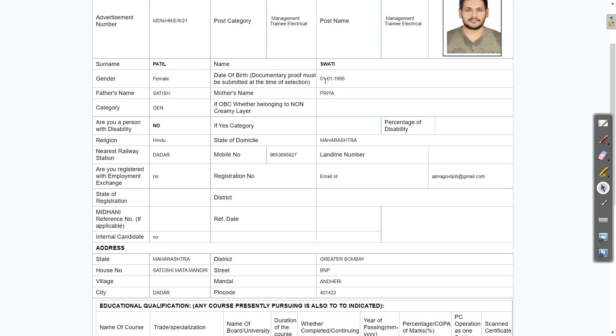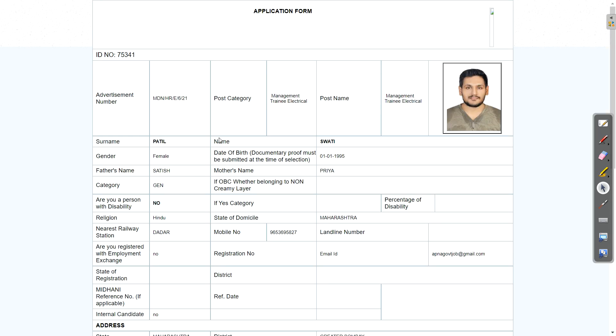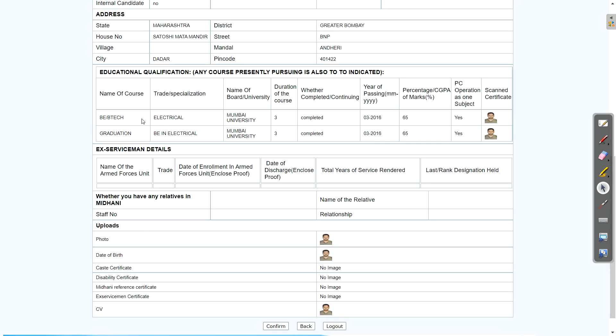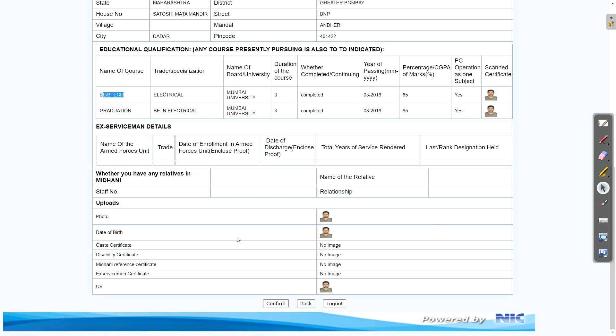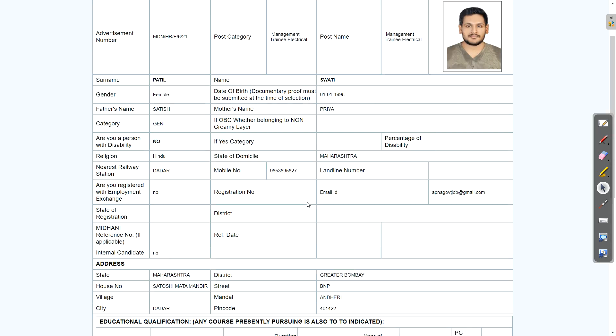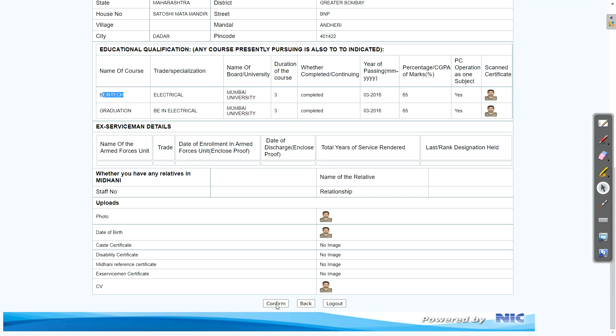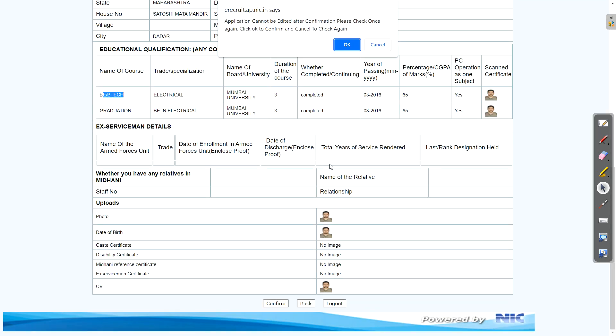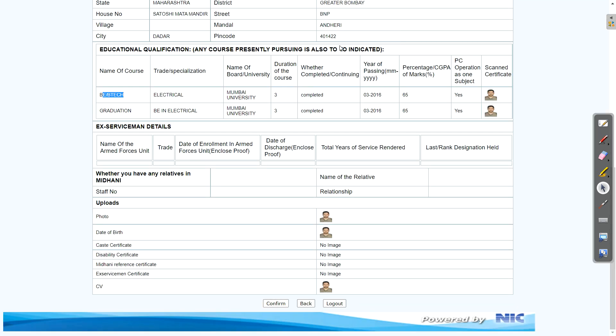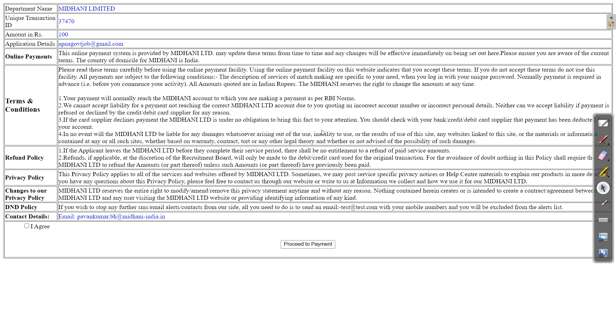So after that, you will get your application form. So just take printout of this. And here one more correction, one correction is there in the name of course, just select BE/B.Tech. Don't select graduation, just select BE/B.Tech and then you can see this. Then just verify all the things and just click on confirm.